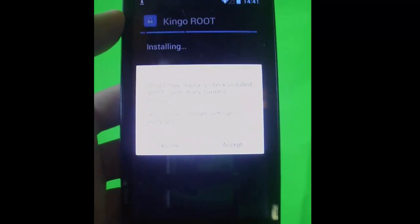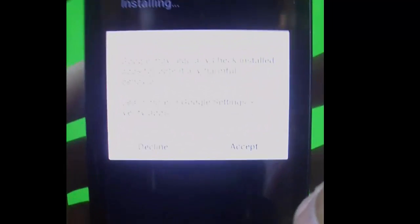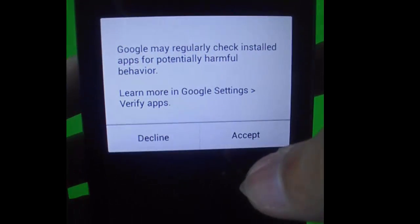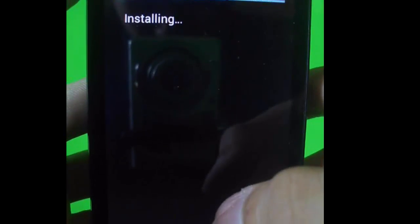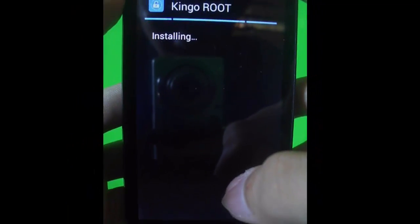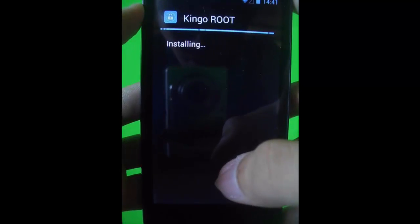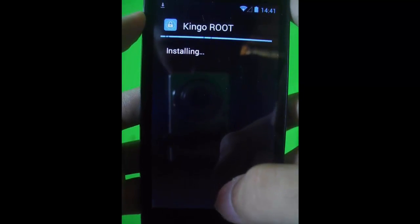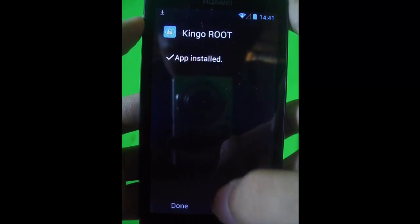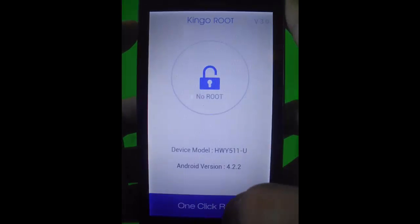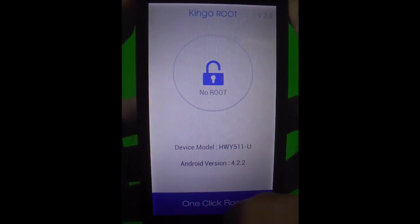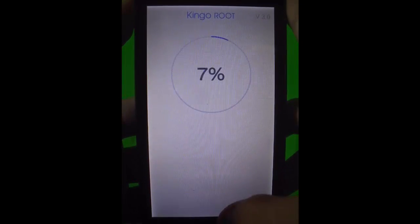Click accept, then open the Kingo root and click one click root.